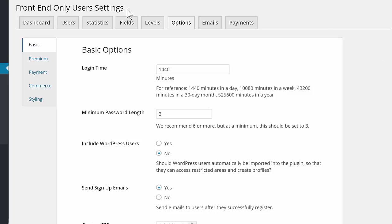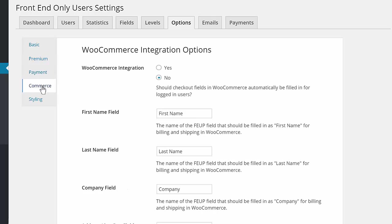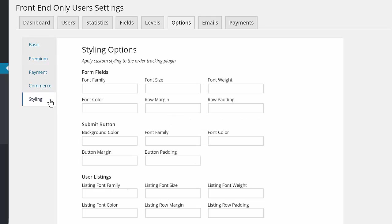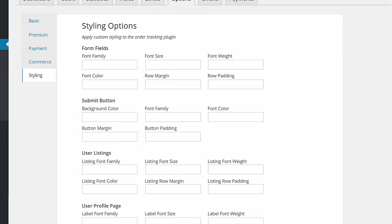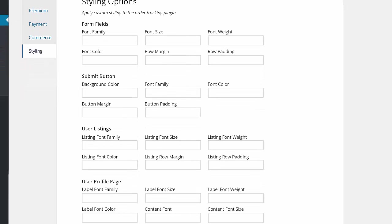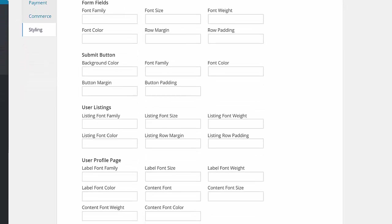On top of the many functional options, including WooCommerce and order tracking integration, there are also dozens of styling and labeling options to personalize the plugin to your site's content and styling.